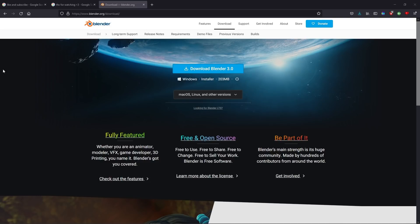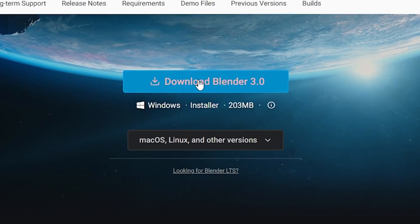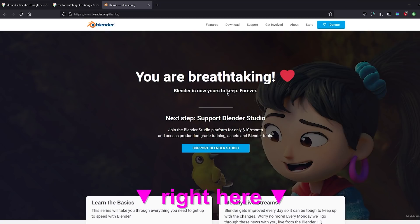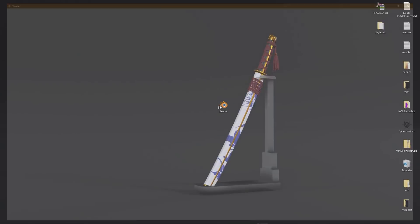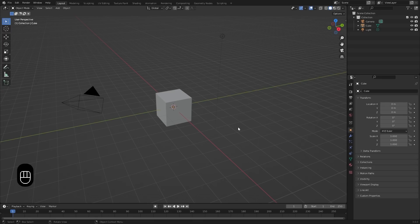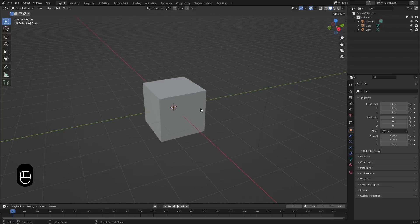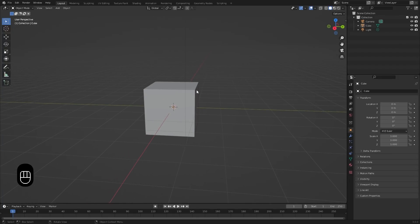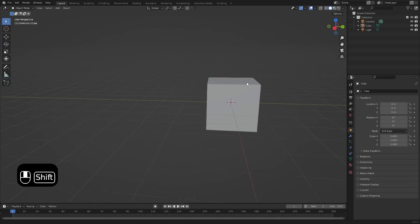First off, download the latest version of Blender. I'm using Blender 3.0 at the moment — the download link is below. After you download Blender, open it. You are now looking at the viewport. The controls in the viewport are pretty simple: scroll zooms in and out. If you press down the scroll wheel, you can rotate around. And if you want to pan around, just press Shift and then hold the scroll wheel down.